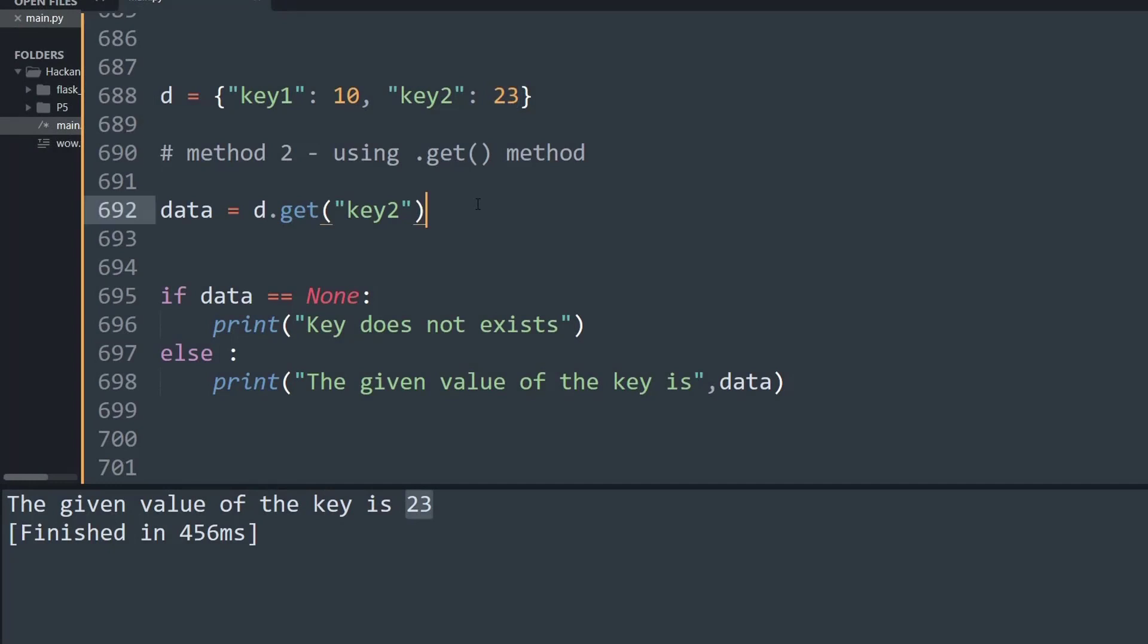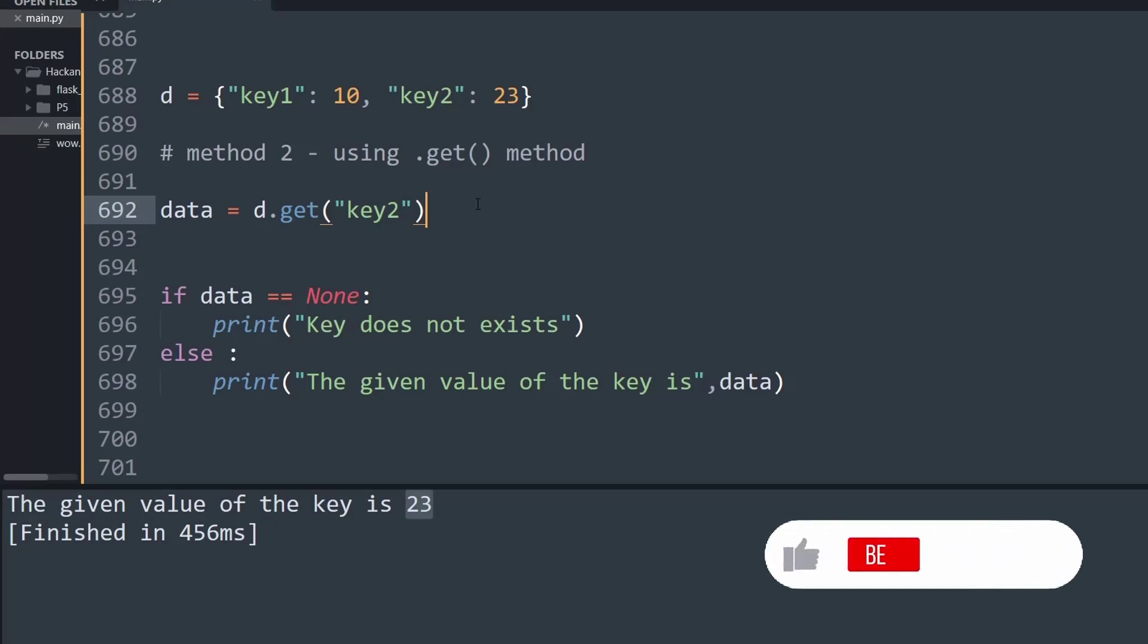So that's it from this video where we've seen two methods to check if a given key exists. If you like this video, don't forget to drop a like and subscribe to the Hackanons YouTube channel for more fun and interesting videos.